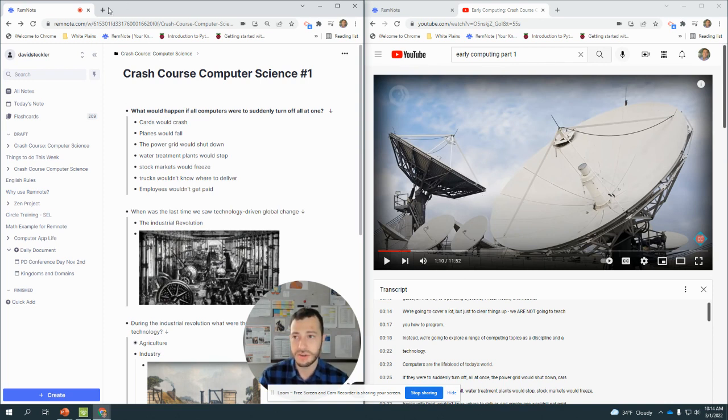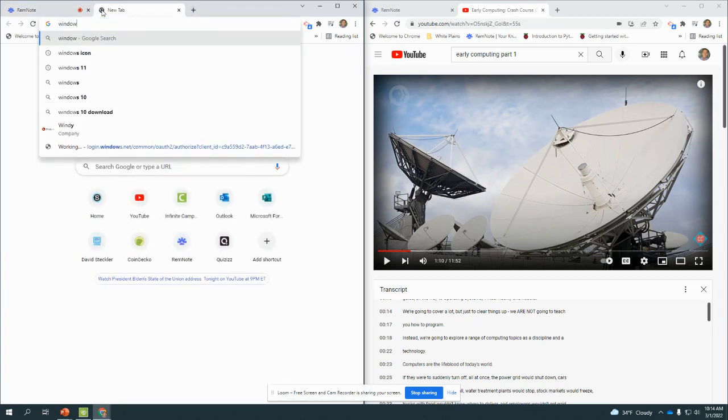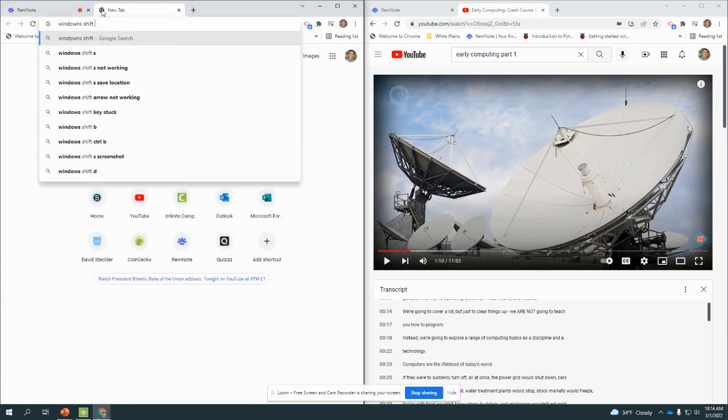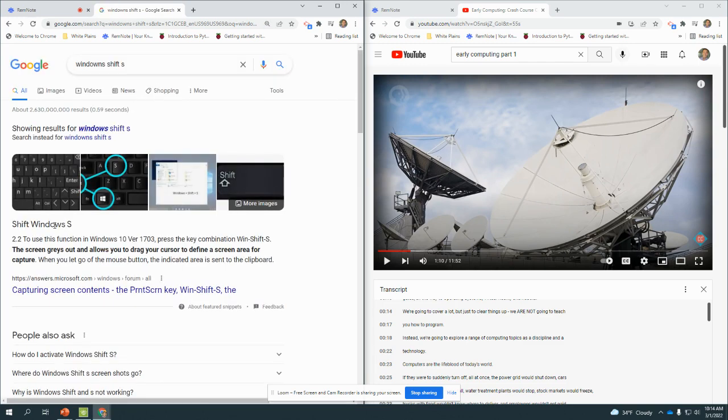Which is screen capture. So Windows Shift S on a PC, that's how to do the screen capture. It's a really easy shortcut.